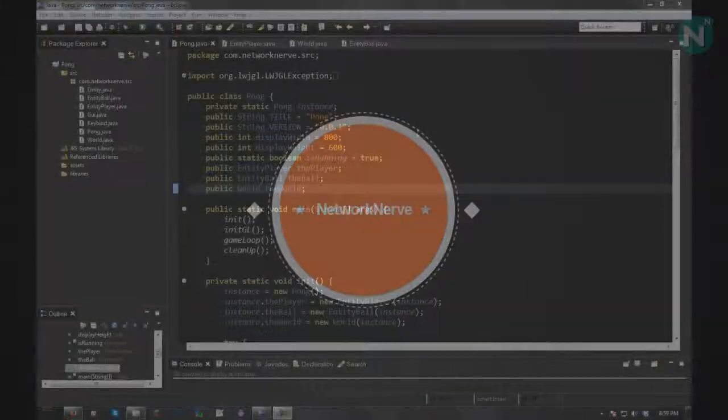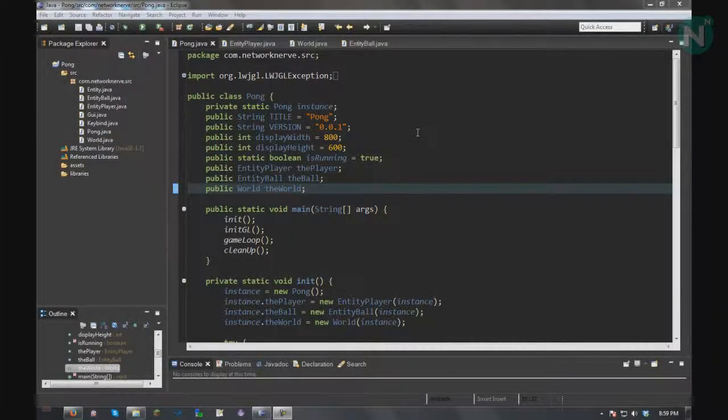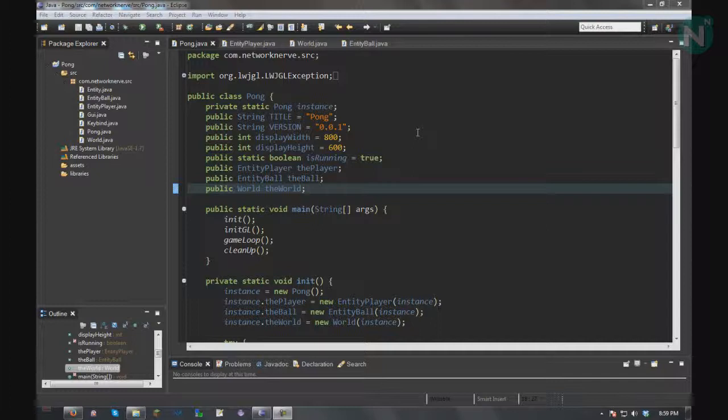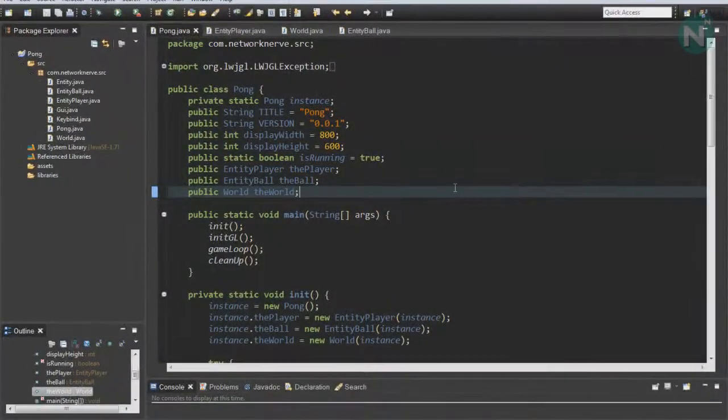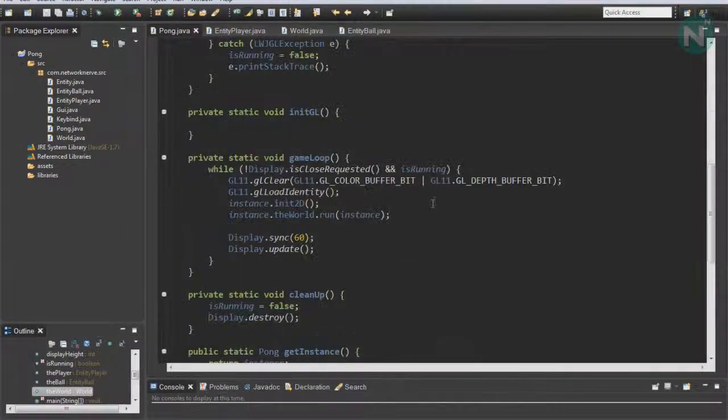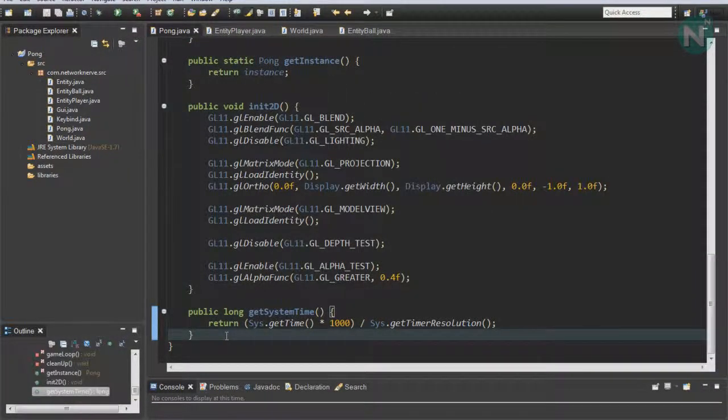Hey, this is JKRF Network Nerve and this is episode 7 of the Pong LWJGL series. In this episode, we're going to go over the enemy AI, so scroll down to the bottom and make a new function.